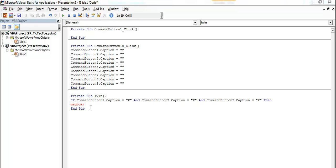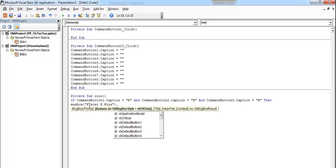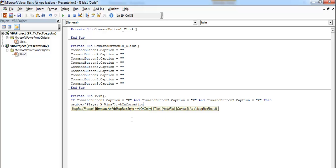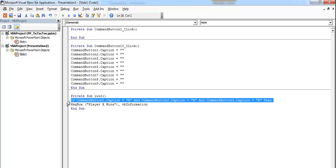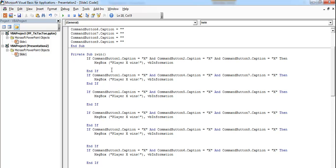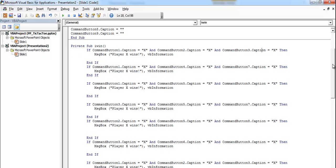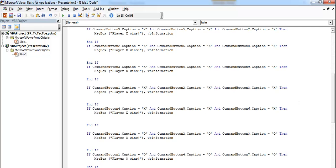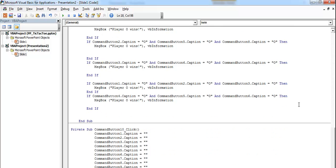If all three captions equal X, then MsgBox 'Player X wins' with a comma for the Visual Basic information icon. I'll repeat exactly the same thing for all winning combinations. Here is the completed iWin function — you can see: if Button1.Caption equals X, same for Button2, Button3, and so on. The codes for each condition are all similar, nothing different. That's it for the iWin function. The code below that is just for the Clear button.